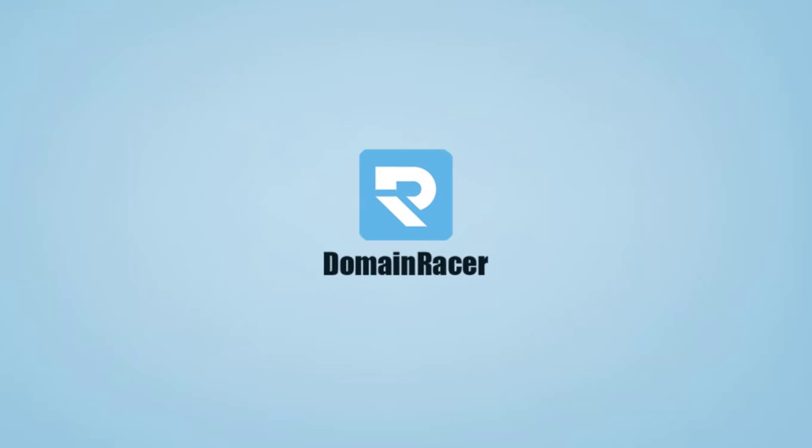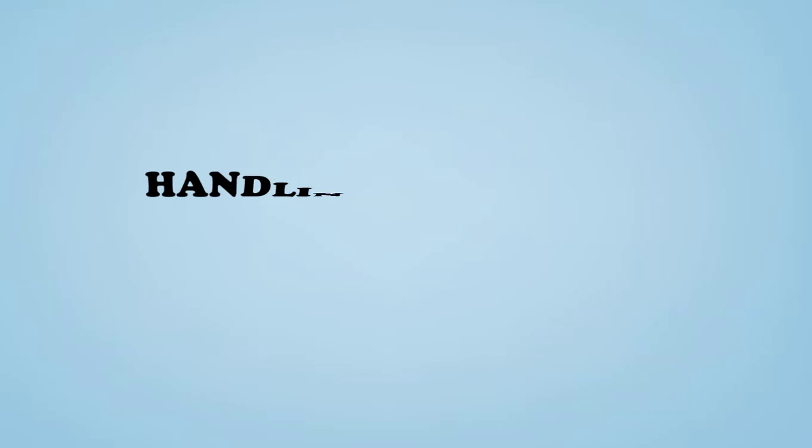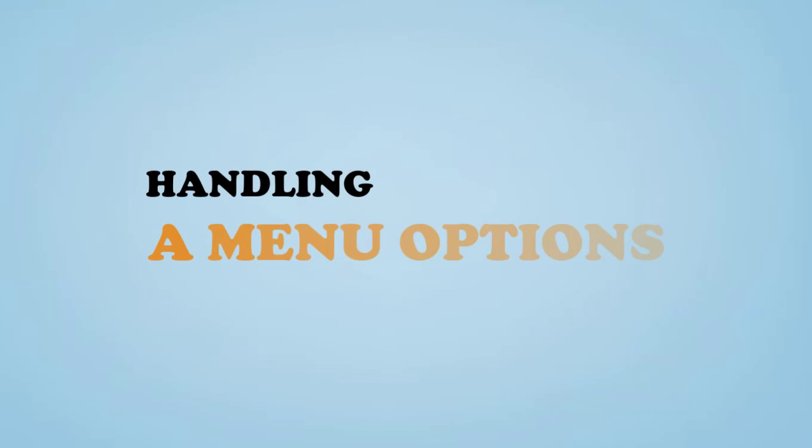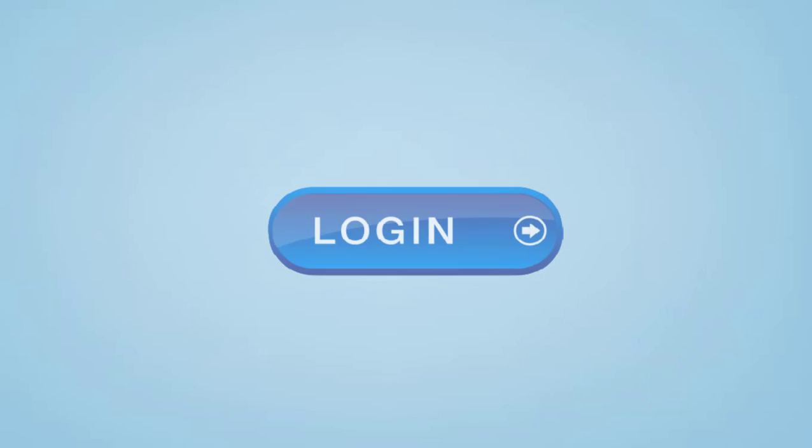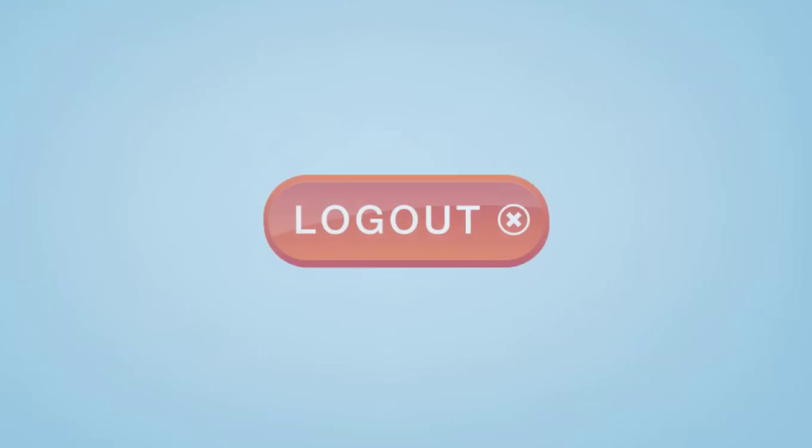This is a special video about handling menu options. If a user is logged in, we can show different options, and if they are logged out, we can show different options to the user.